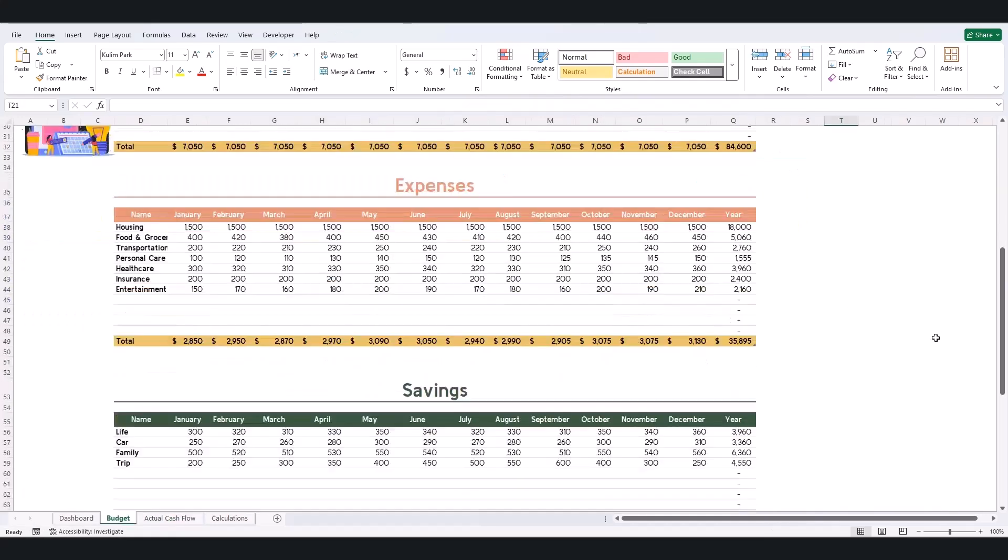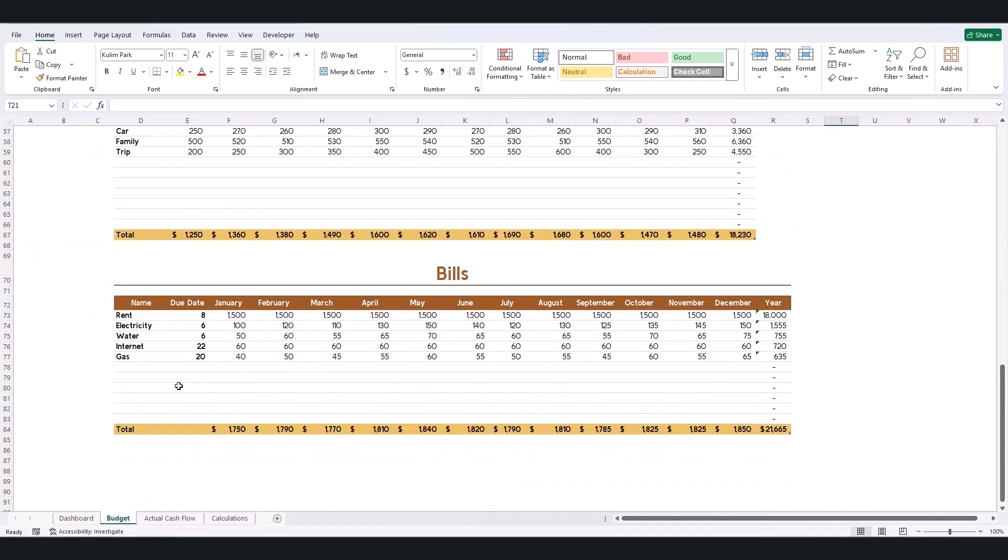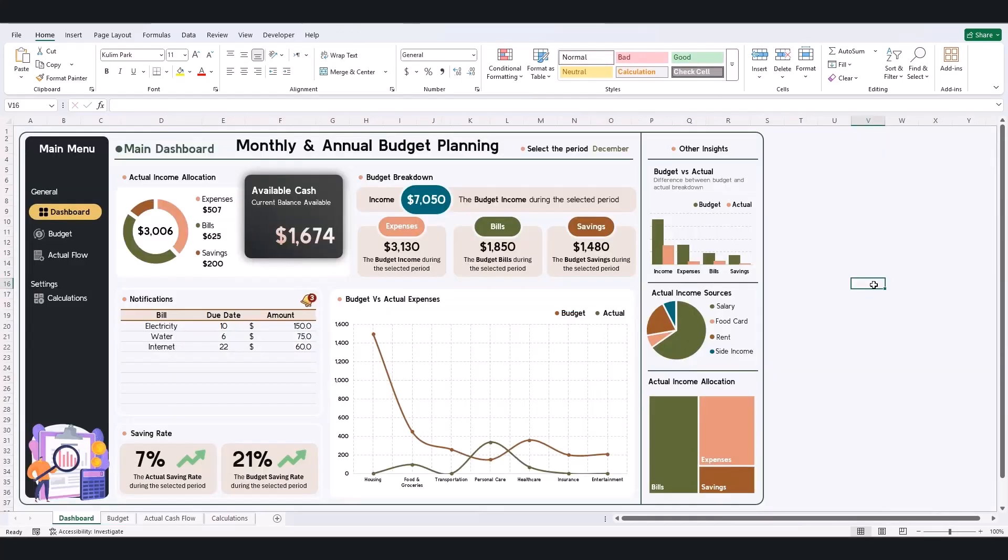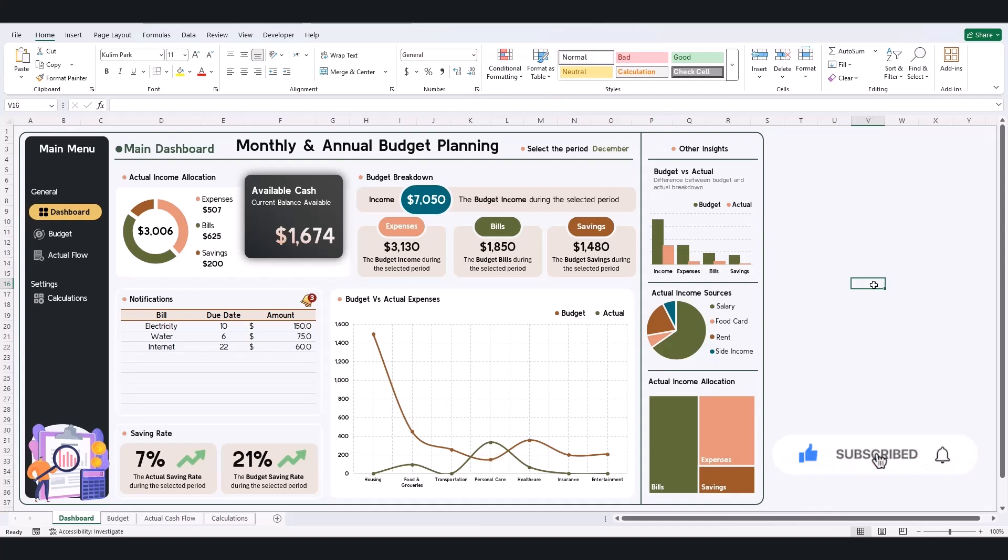This dashboard is designed for simplicity and flexibility. Let me know in the comments if you'd like to see specific features or improvements. Don't forget to subscribe and watch the next video where I'll show you how to create this dashboard from scratch. Thank you for watching.